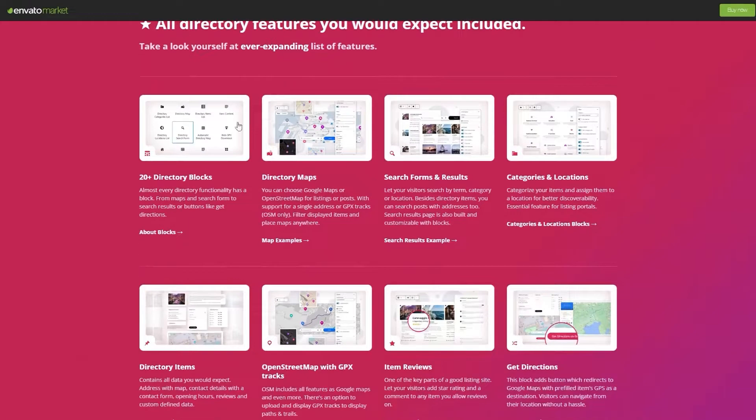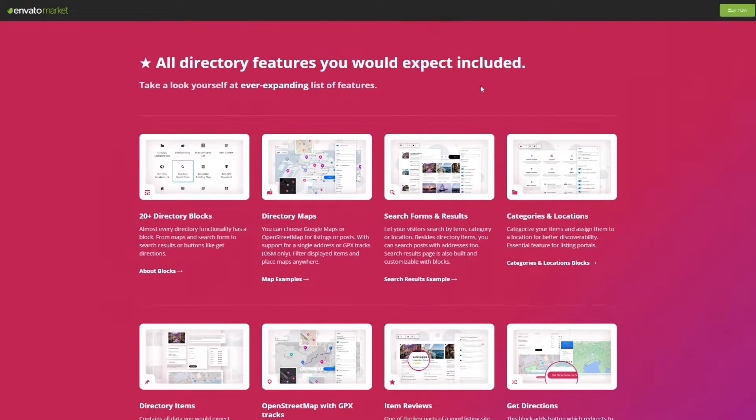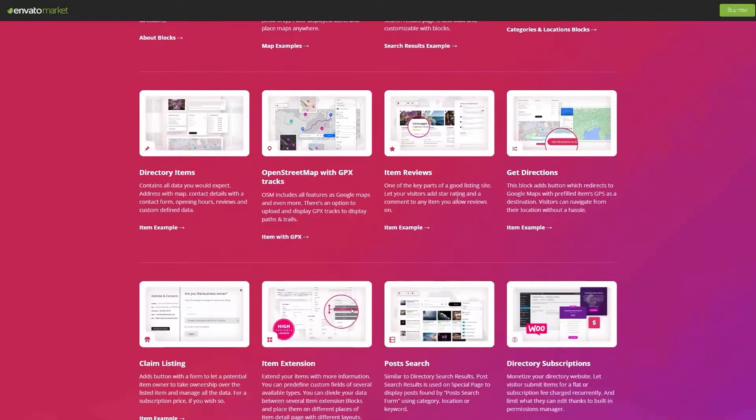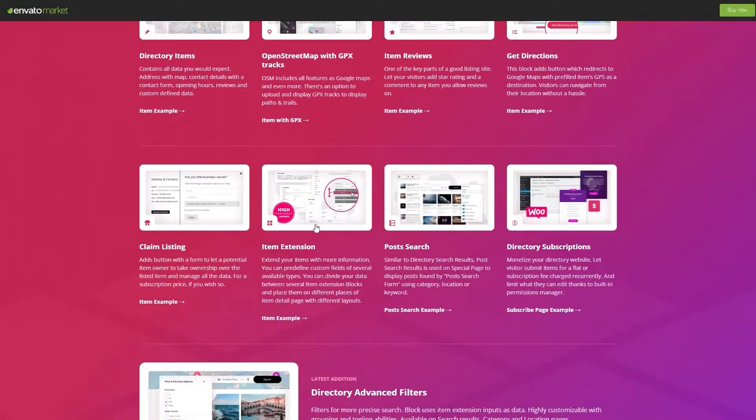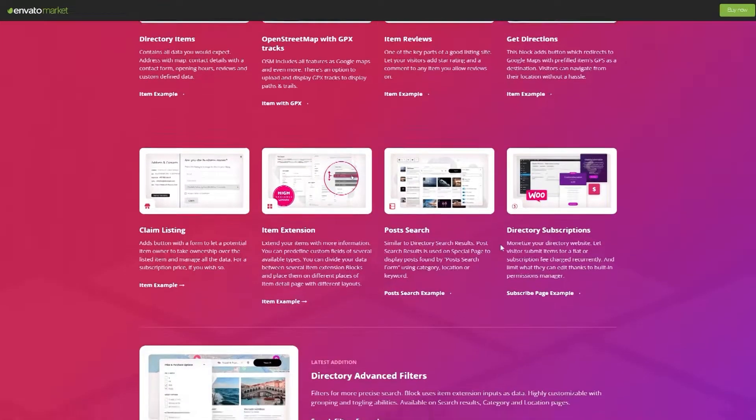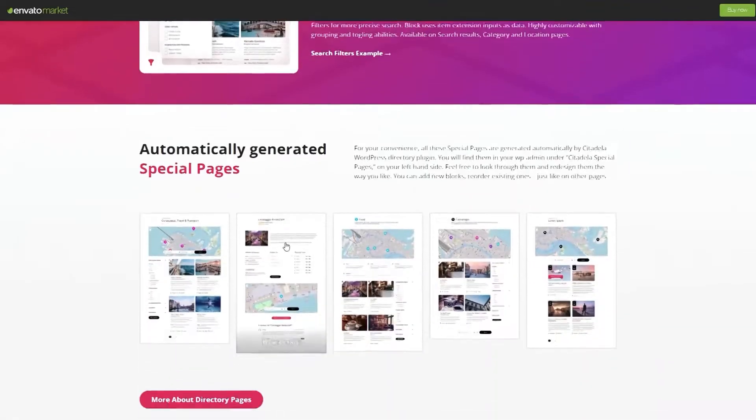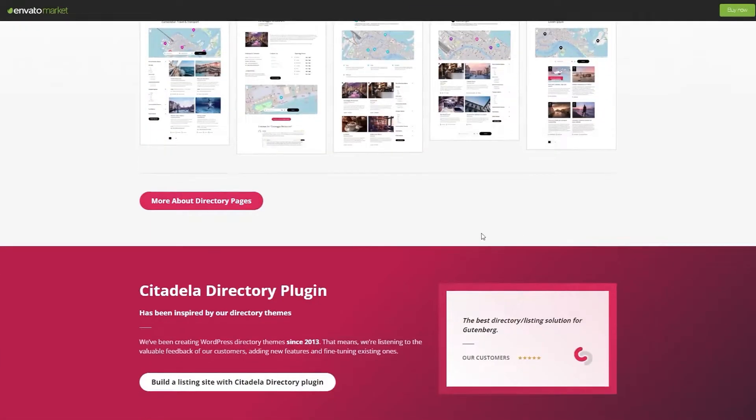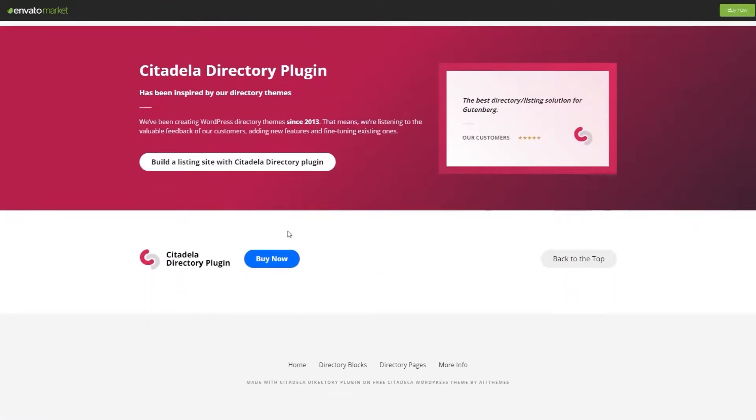The theme is fully built with blocks, and you can change the Gutenberg layouts to make a unique detail page for each listing. Take complete control over the displaying data.